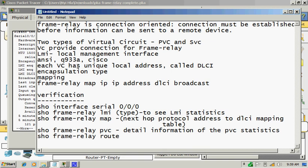There are three types of LMI type: ANSI, Q.933A, and Cisco. They need to be matched with each other.